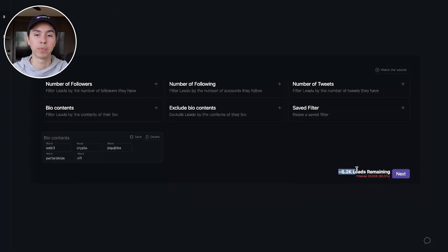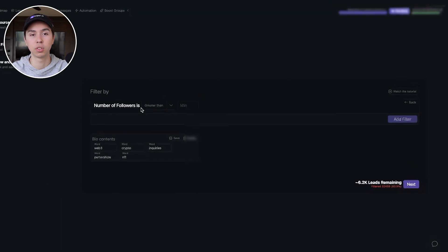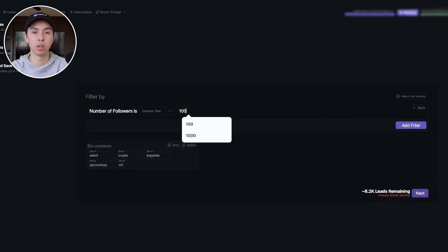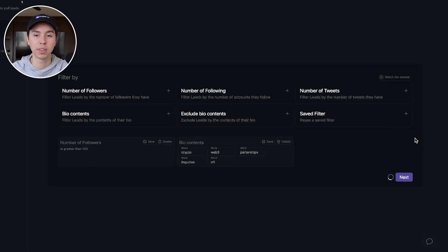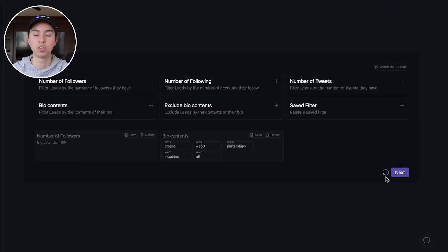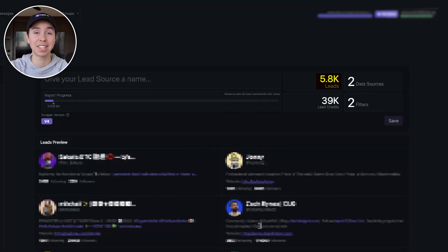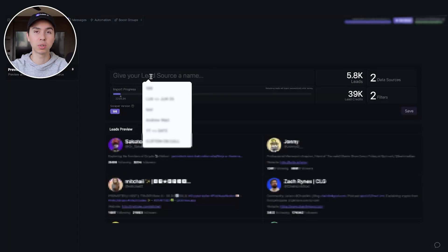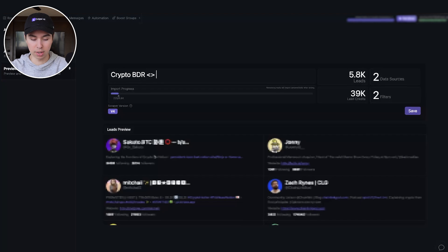That brings us all the way down from 40,000 to 6,200. Another filter I always like to use is number of followers — I keep it above 100 because you don't want to reach out to any bots. With that filter applied, our list goes down to 5,800. Now we have a clean list of about 6,000 people we can message on autopilot. We'll give it a name — 'Crypto BDR' plus the date — and save it.